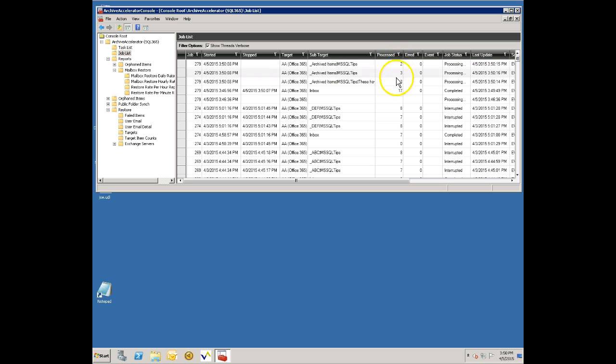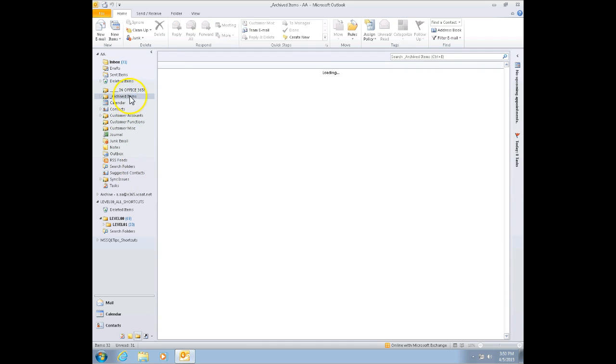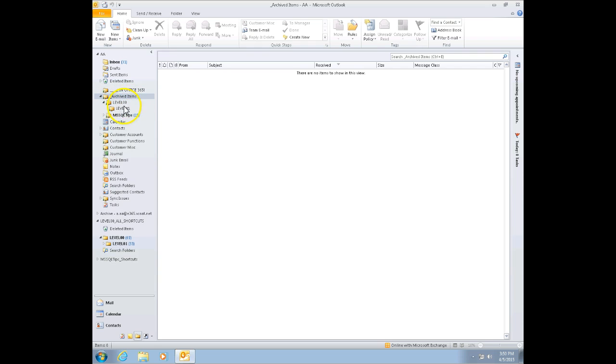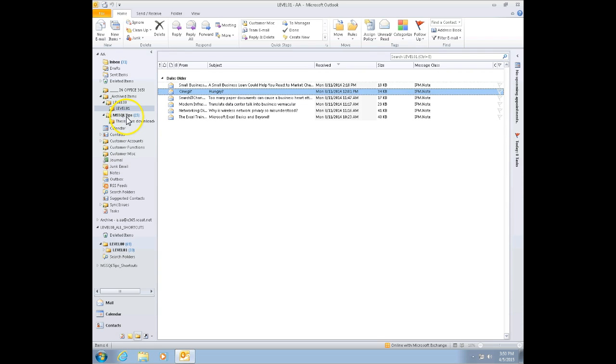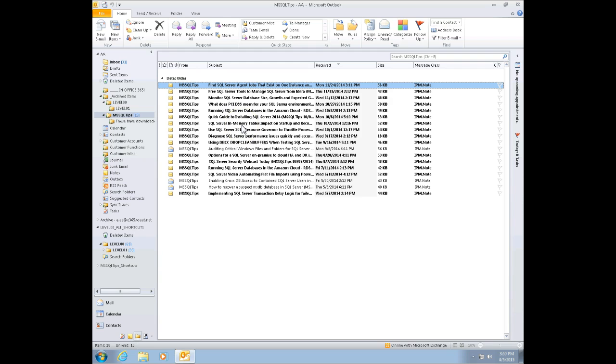You can see each one of these has processed a number of items. If I go back over to the client on the left hand side you'll see that I've got a folder called archive items here. So this is the folder we asked it to put the items in and it's created these subfolders. These are basically the subfolders that people had their items in and it's going to populate all these subfolders with the items.